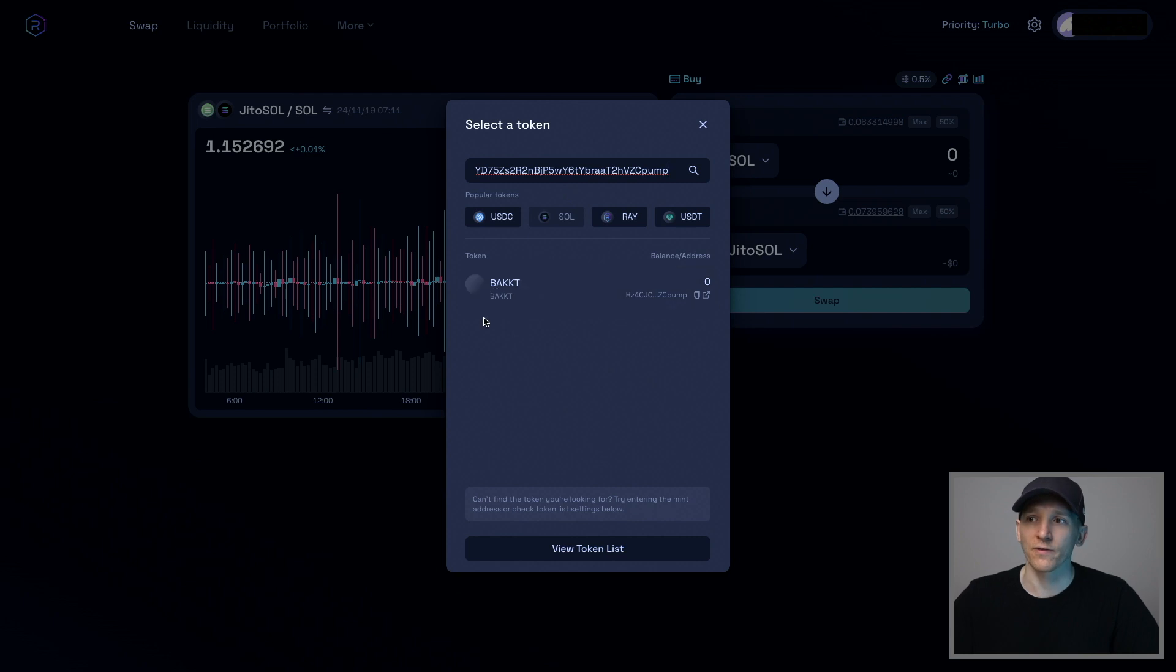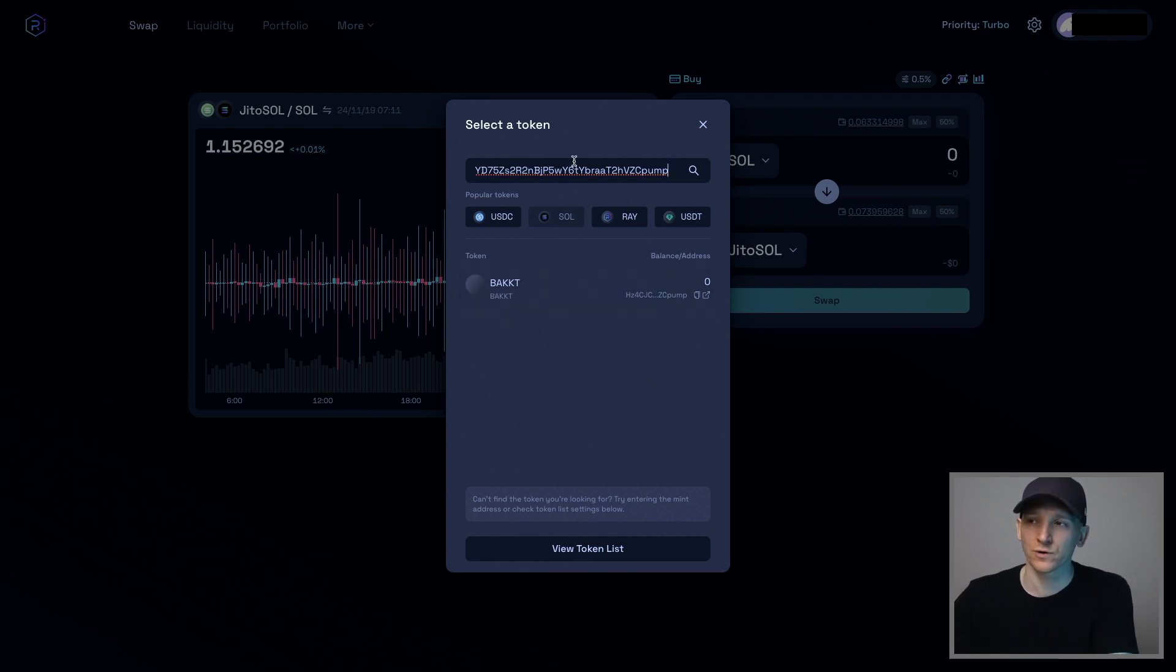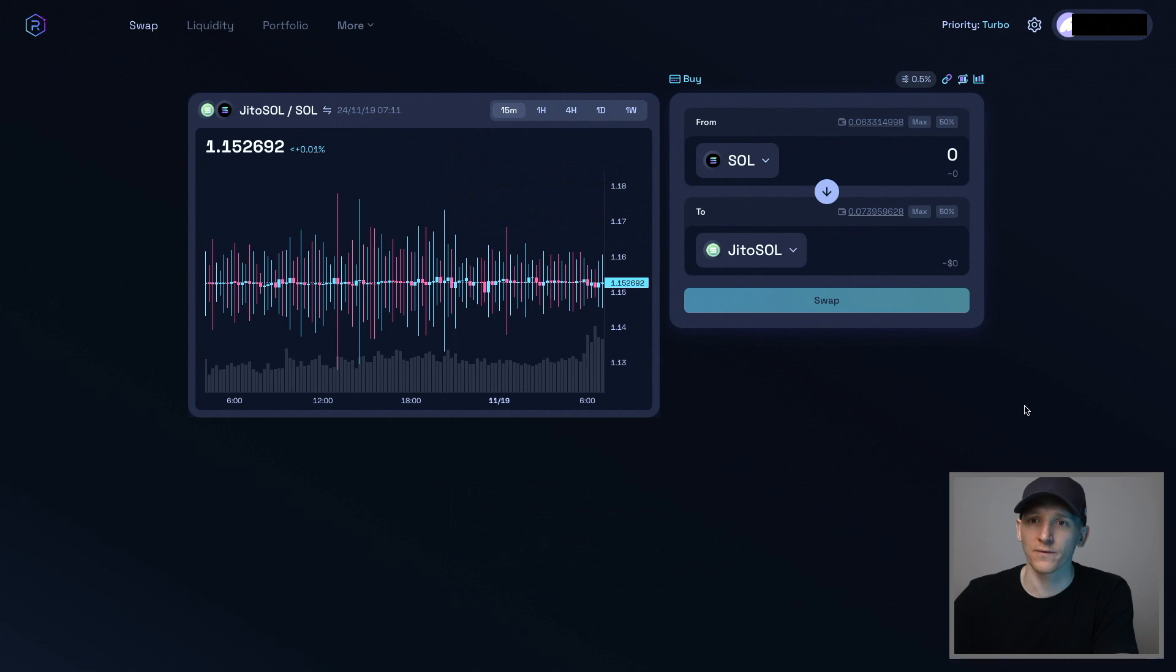So that's it right here. And I know that that is the token with the high volume because I've pasted in the contract address. So that's how you can find the tokens that you want.